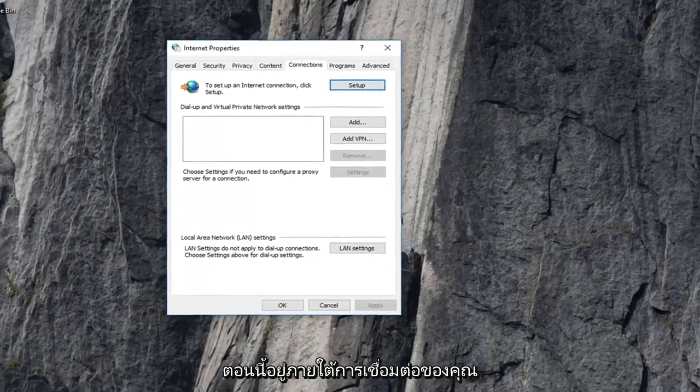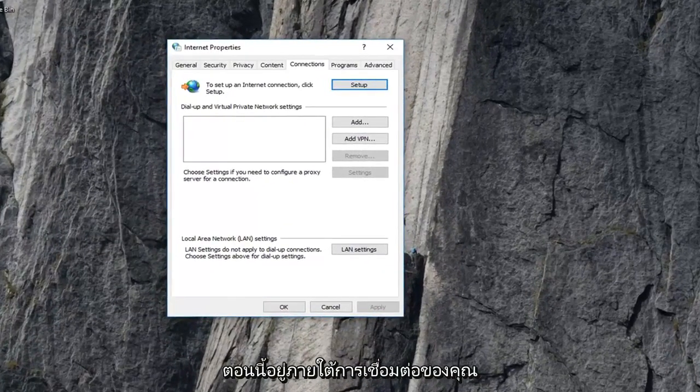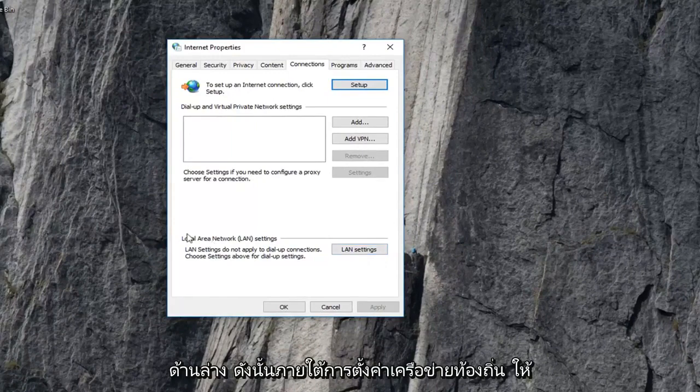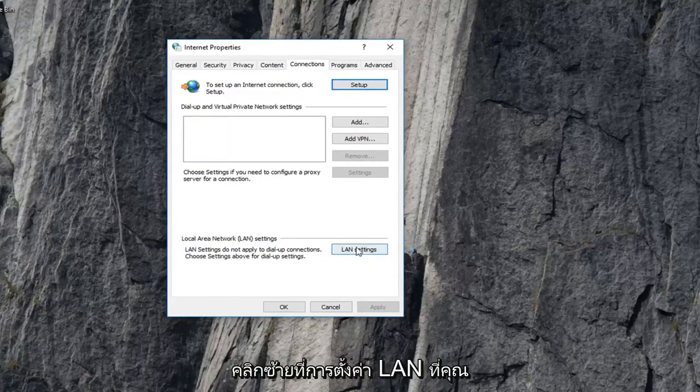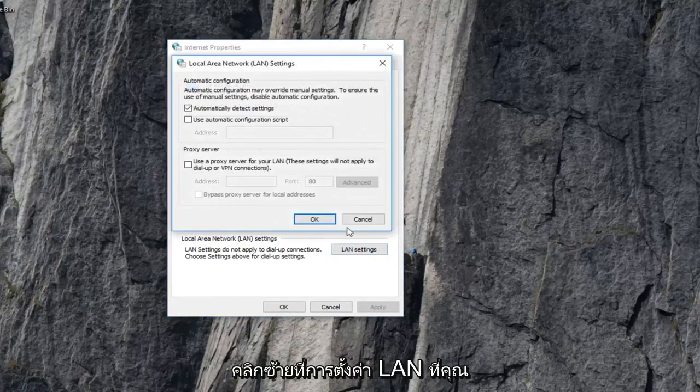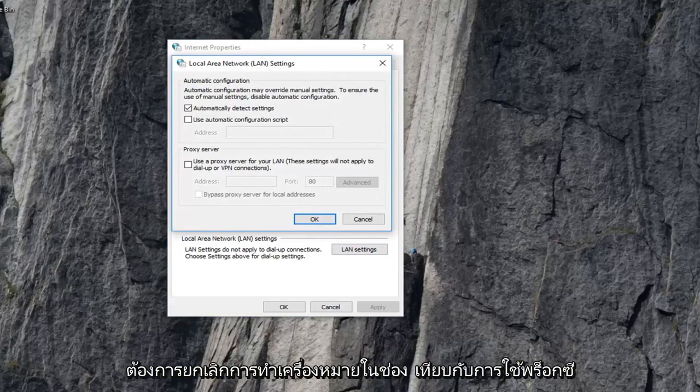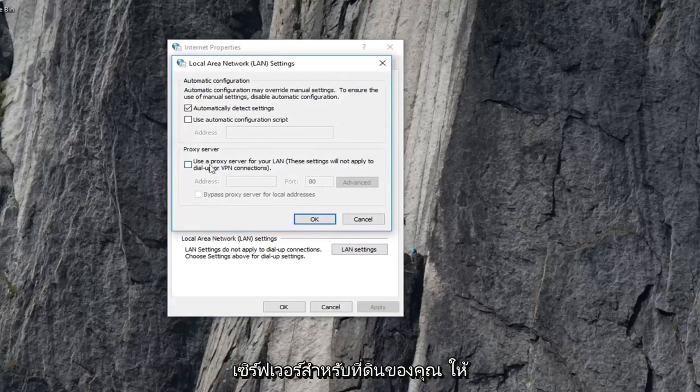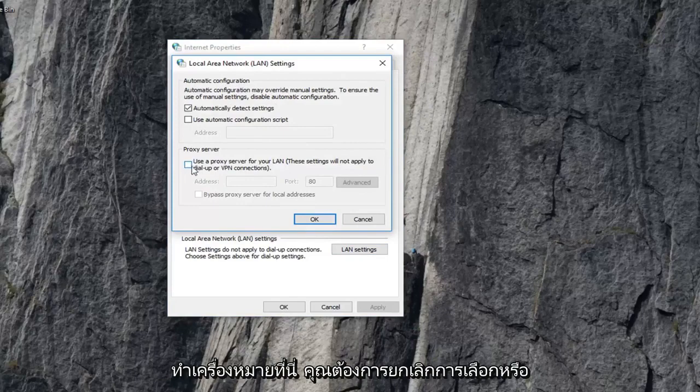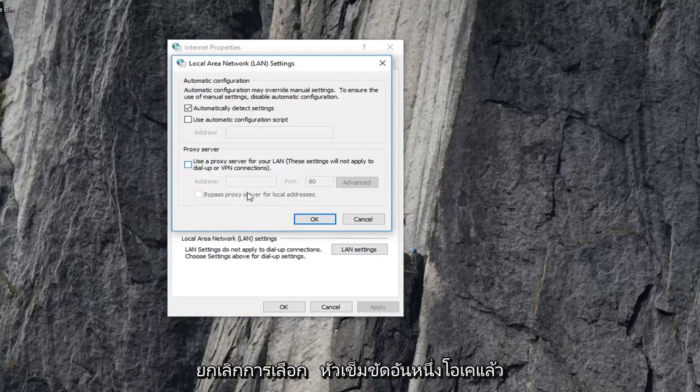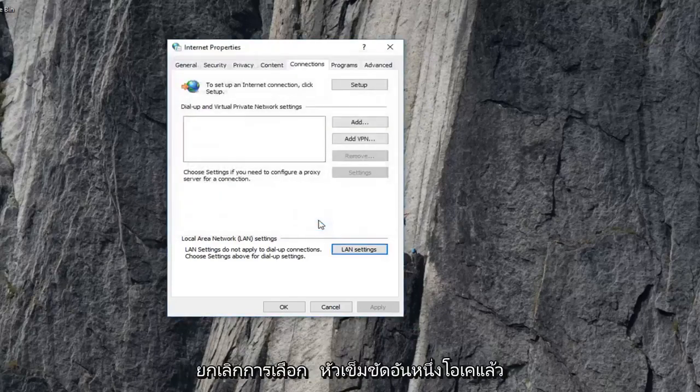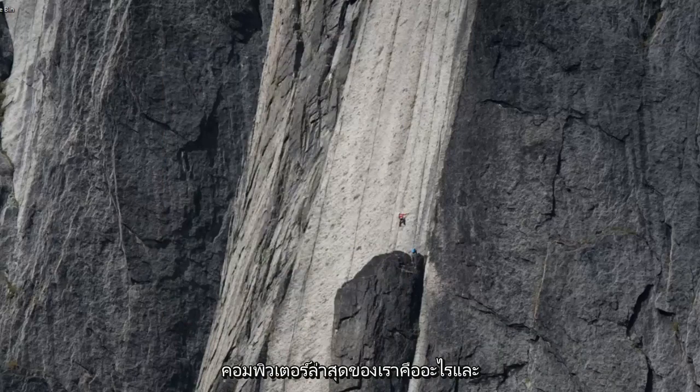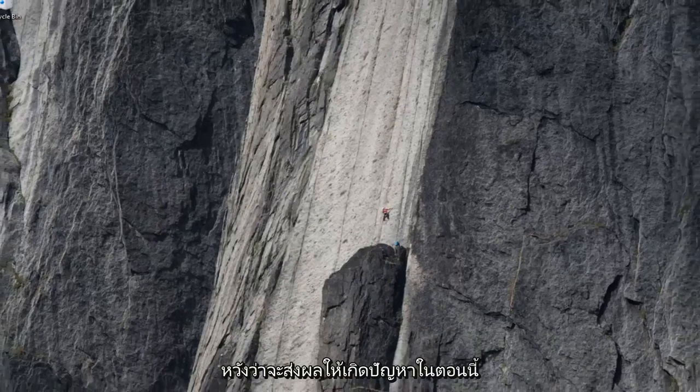Now underneath connections, you want to go and left click on LAN settings near the bottom. So underneath local area network settings, left click on LAN settings. You want to uncheck the box where it says use proxy server for your LAN. So if this is check marked in here, you want to uncheck it or deselect it. Left click on OK, and then left click on OK again. We suggest restarting your computer, and hopefully that will resolve the problem.